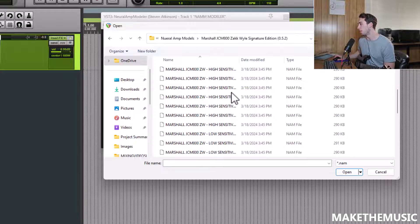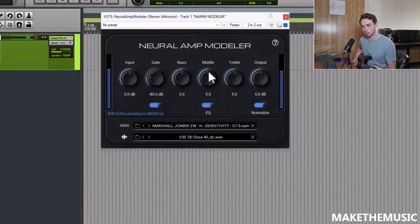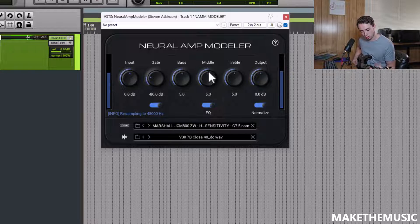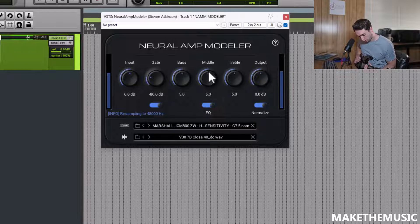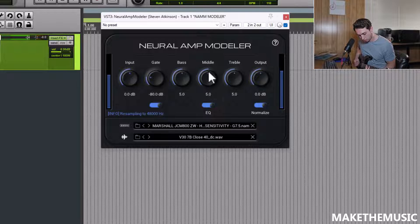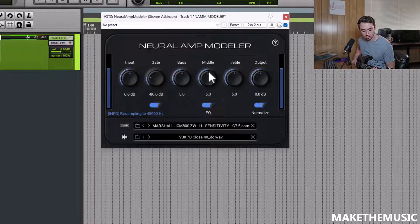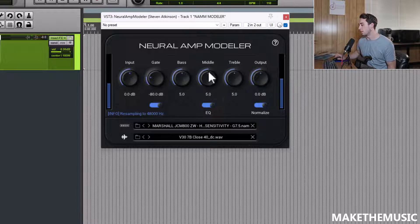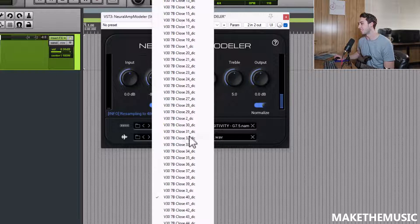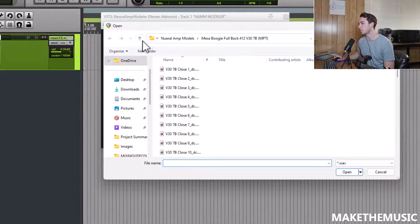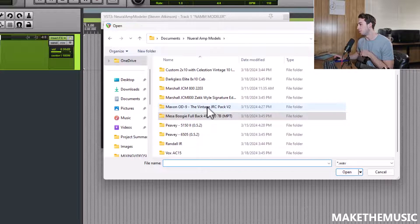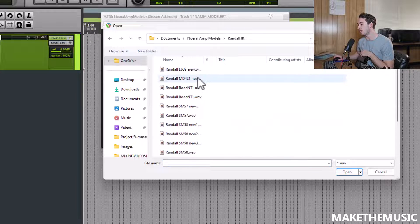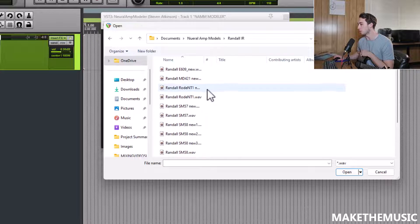Let's see what else we got here. JCM 800 Zach Wild Edition. Let's check this out. Wow. I mean, I'm blown away by how good that sounds. I've only selected one IR. Because it's community-based, people can submit things and just add them to the tone hunt. So you could add your own stuff if you wanted to.